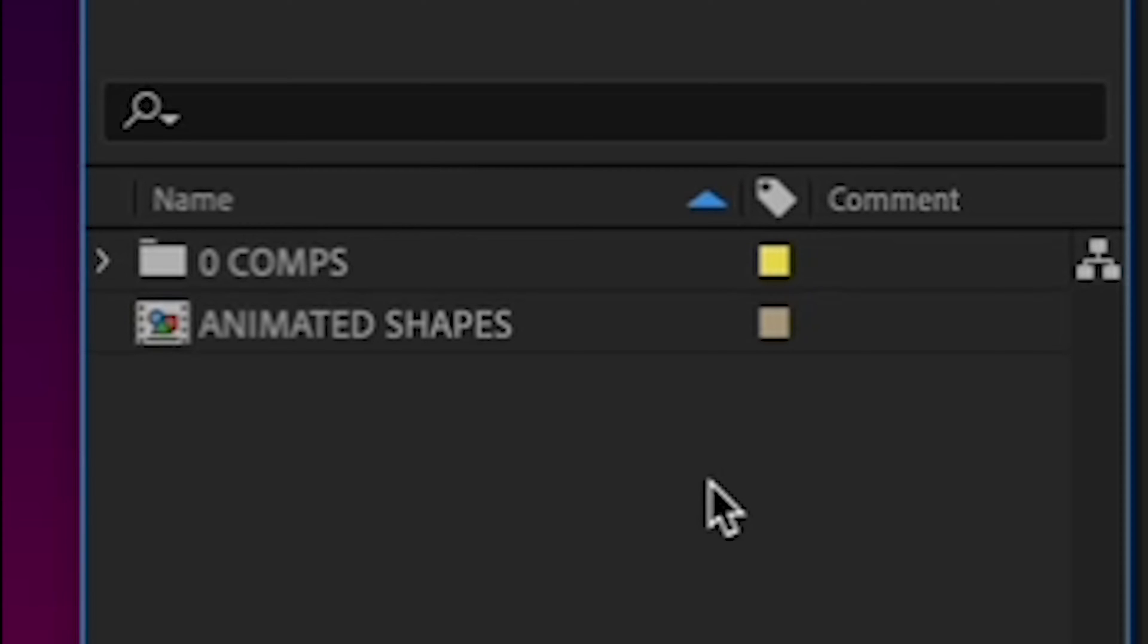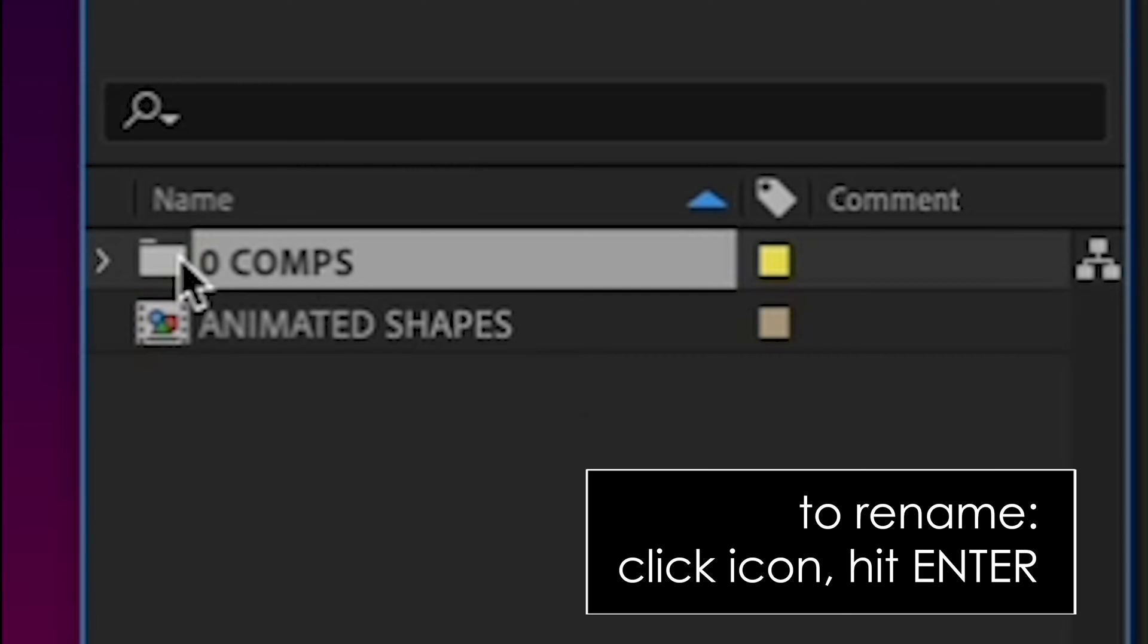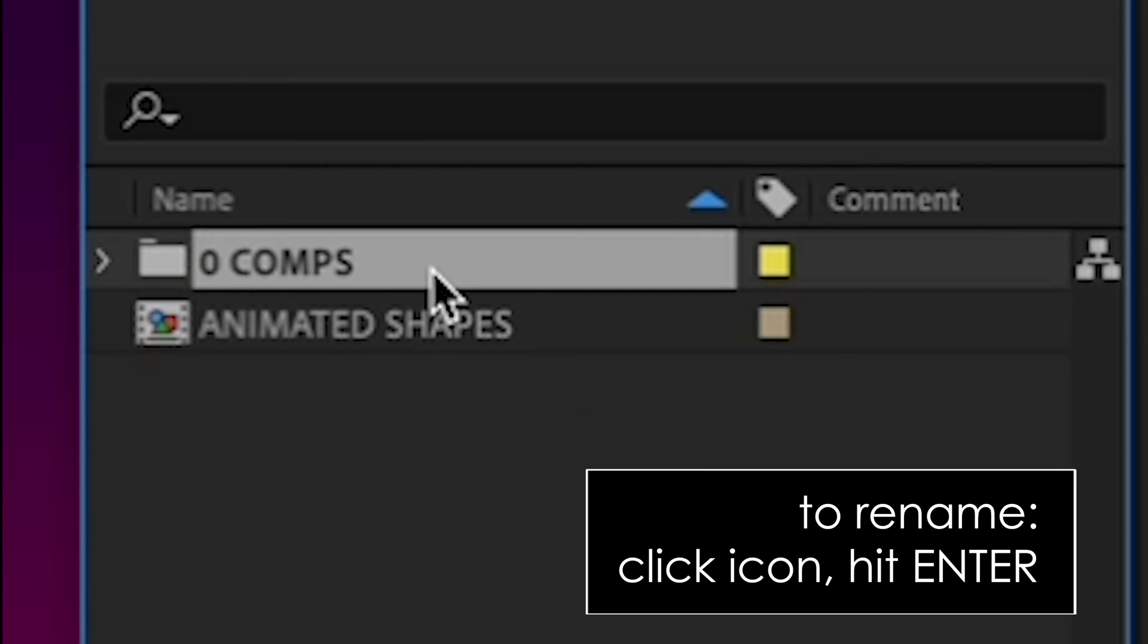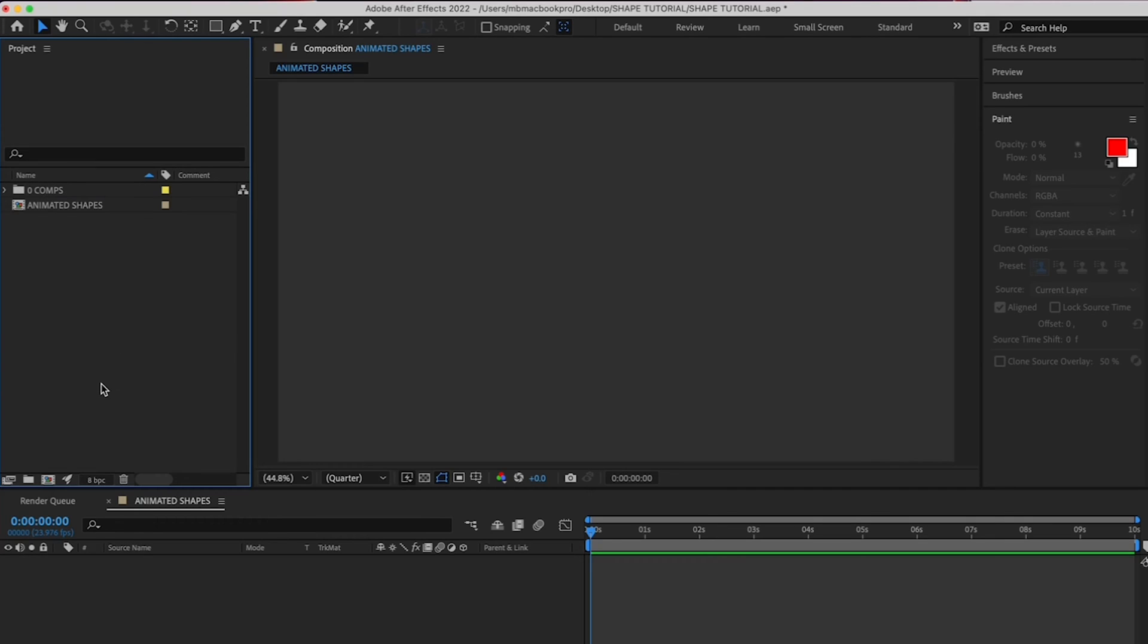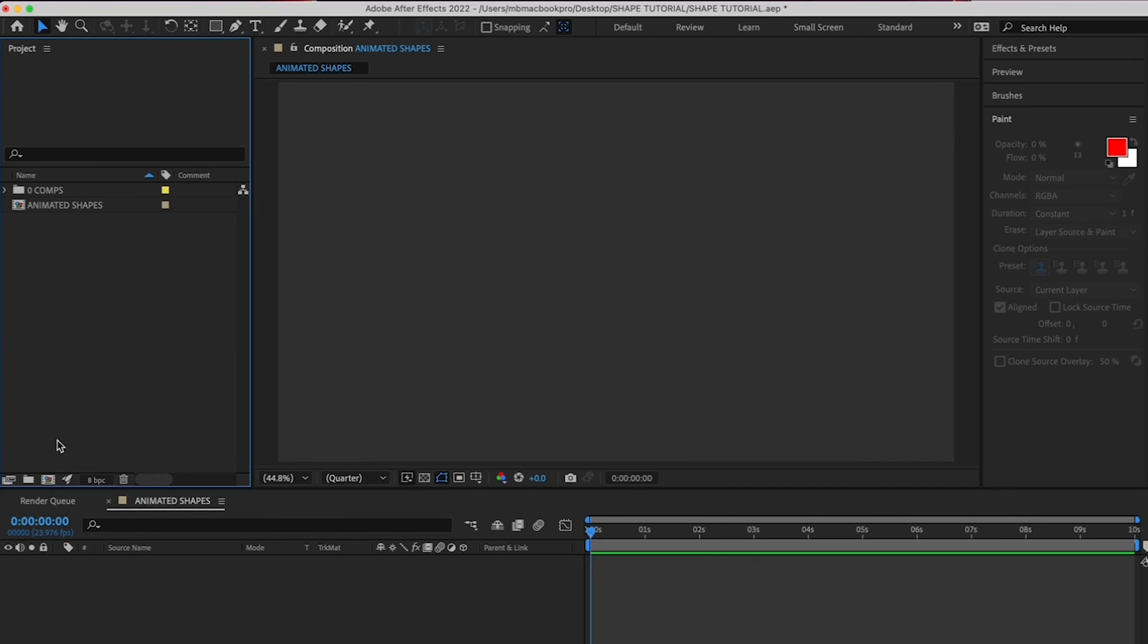Call it Zero Comps so that it rises to the top when you sort alphabetically. By the way, if you accidentally clicked off of it and you're wondering how to rename an item in After Effects, you have to click on the icon, then hit Enter on your keyboard to rename it. You'll see the text area turn blue. Now make another folder for your footage by clicking the folder icon and naming it Footage.